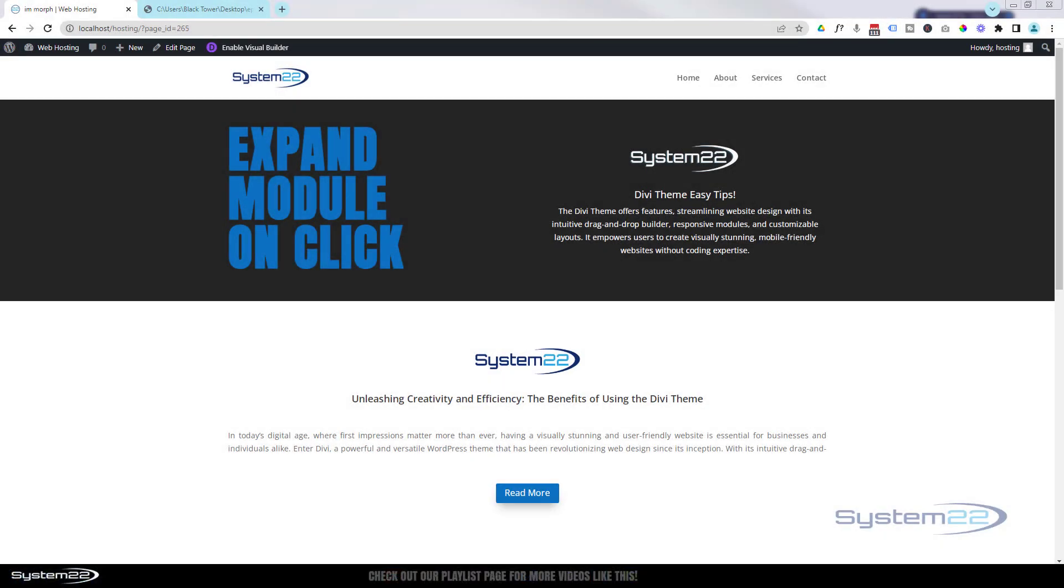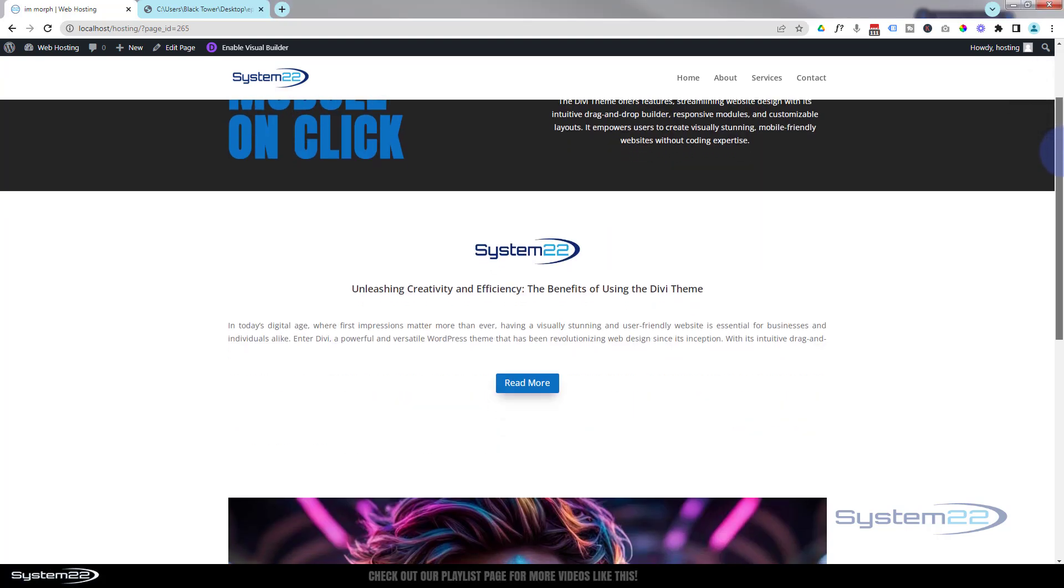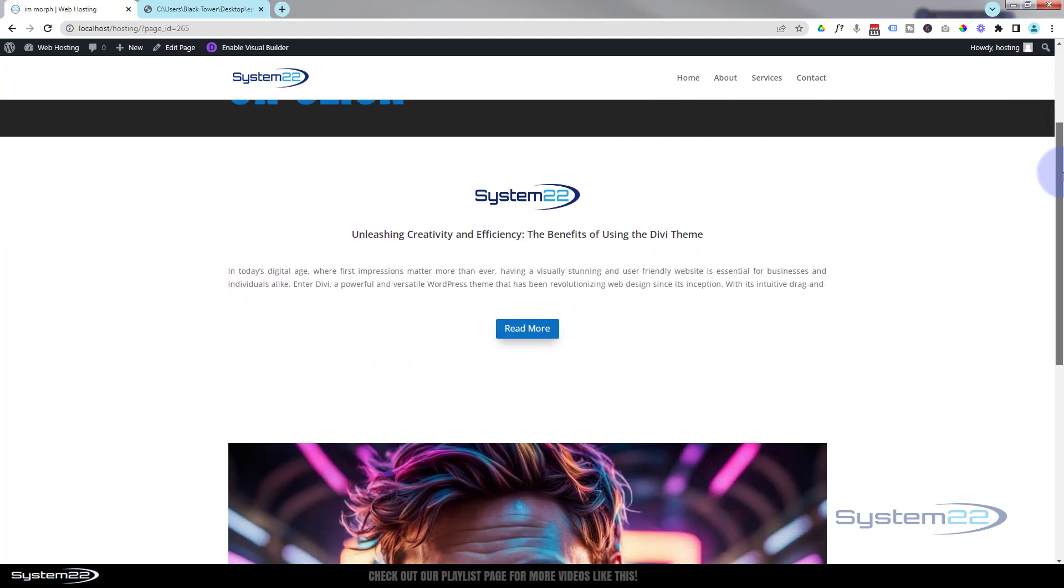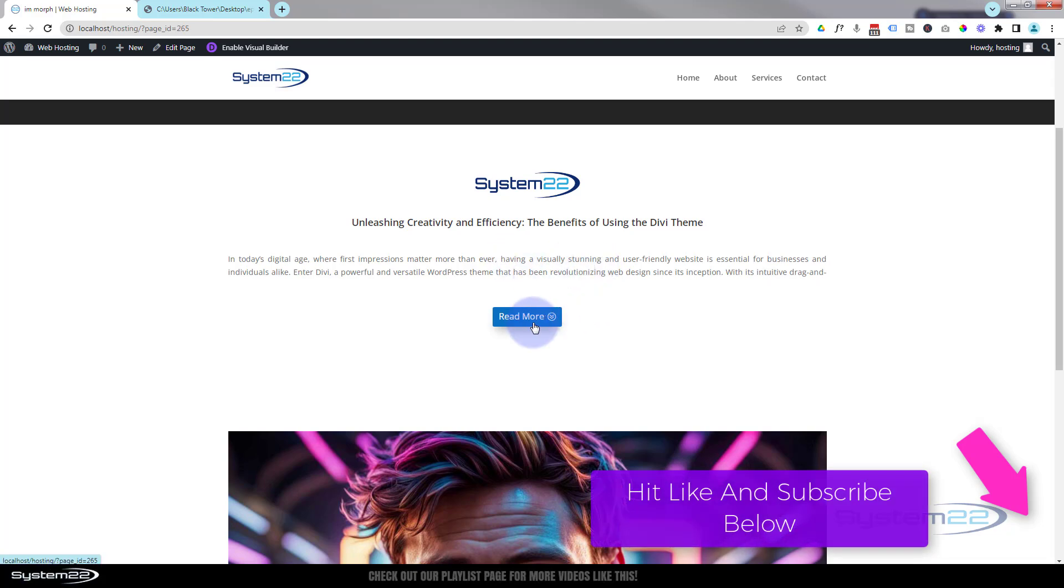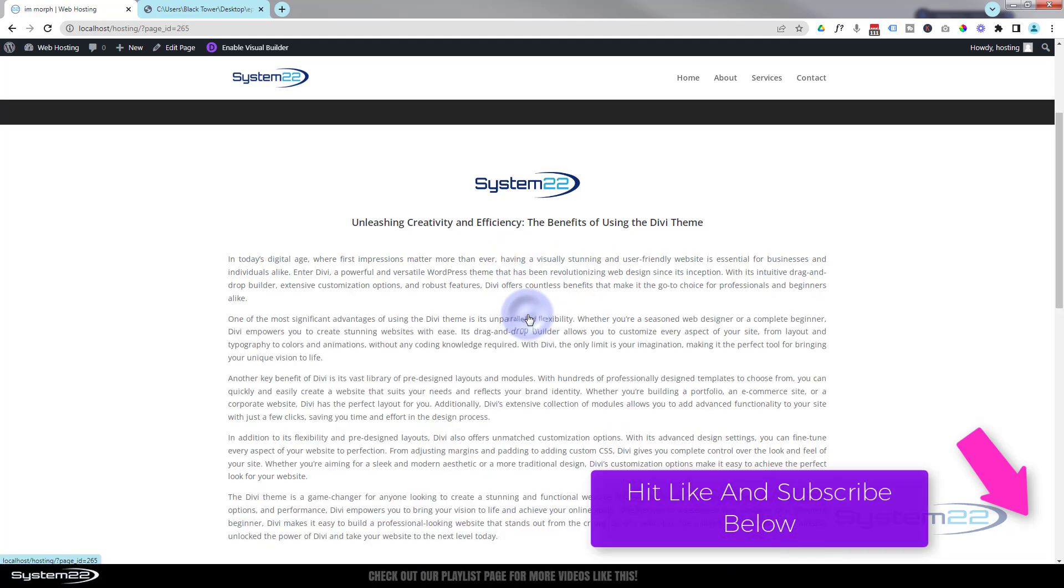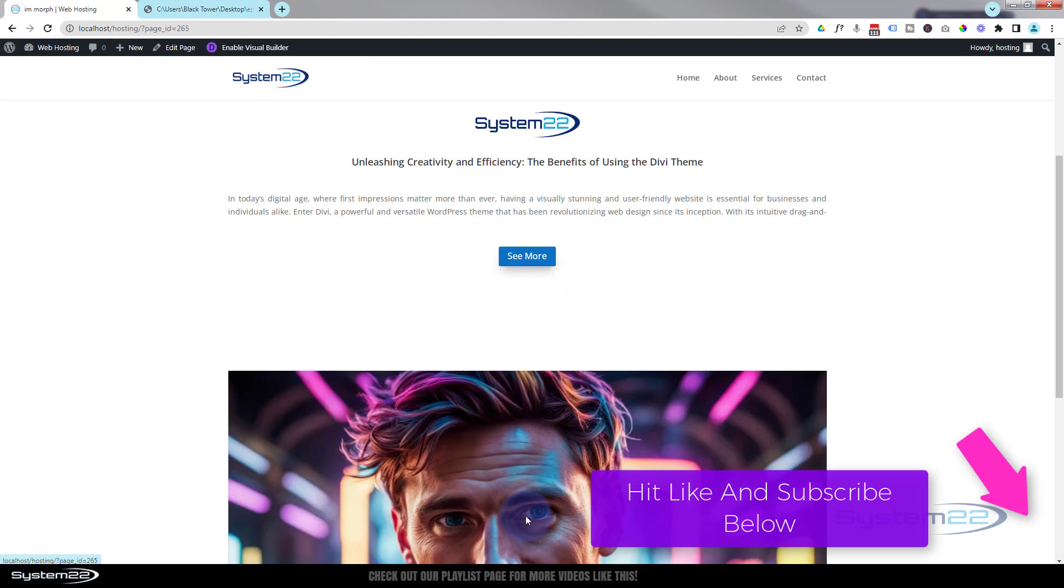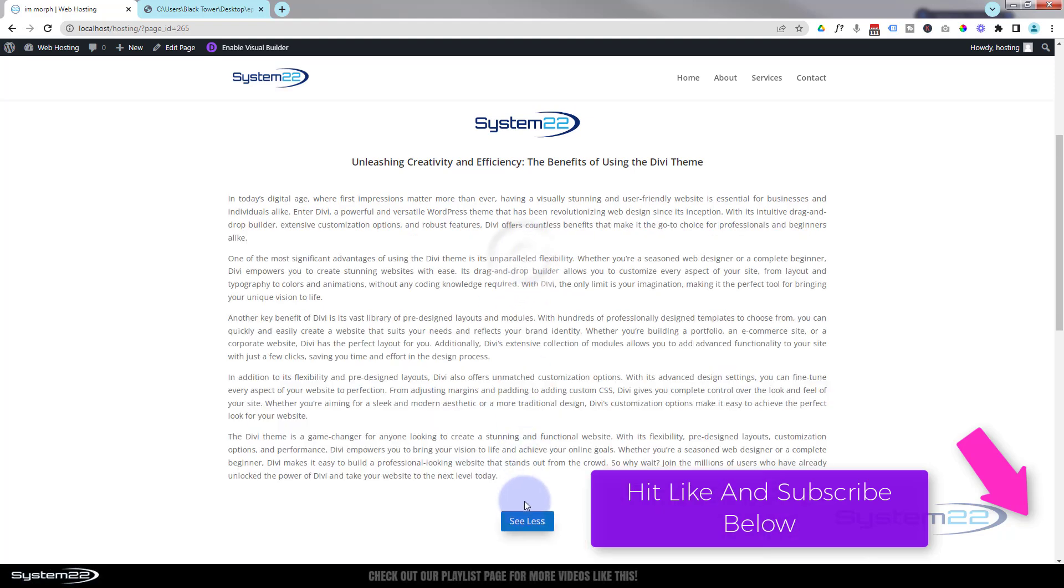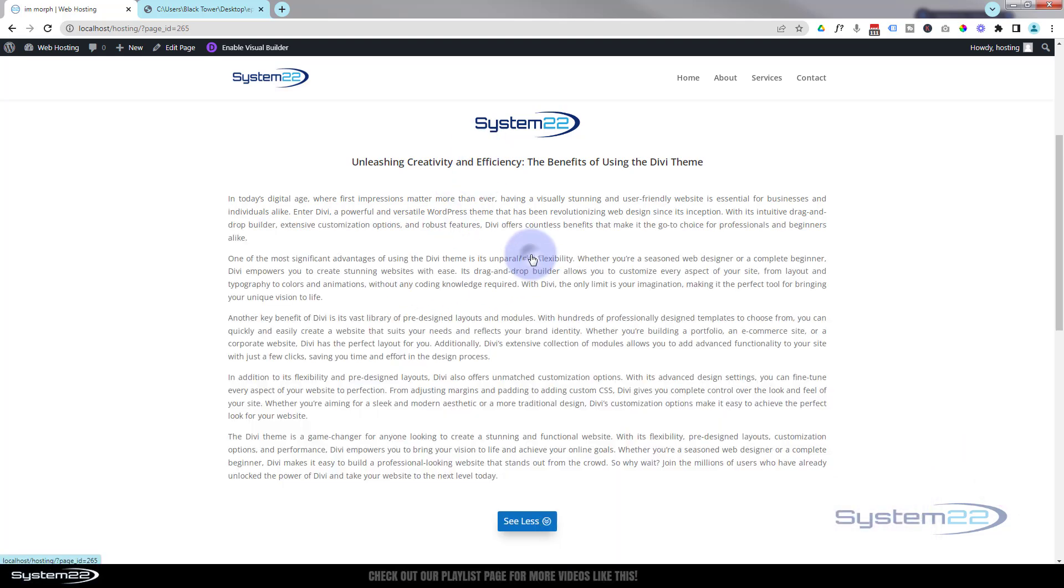Hi guys, welcome to another Divi theme video. This is Jamie from System 22 and webdesigndetectives.com. We've got a fun one for you today. We've got a little blurb here with an image and a bit of content, and we've got a little read more button. When we click on it, that blurb is going to expand and the writing on the button is going to go to 'see less'. It's going to go back to how it was - great little interactive space-saving thing to have on your website.